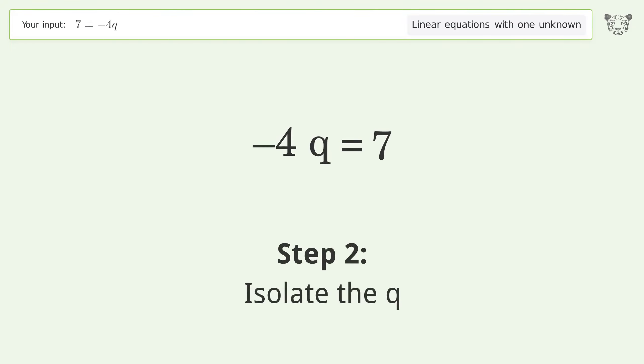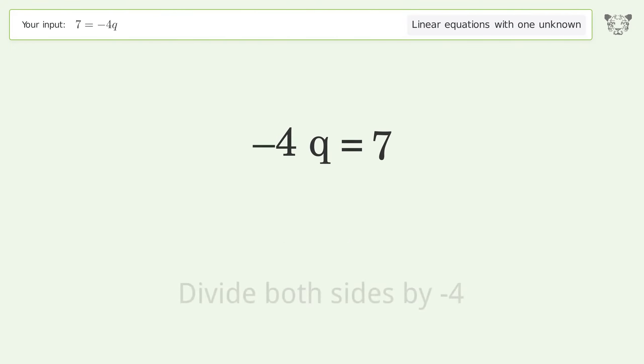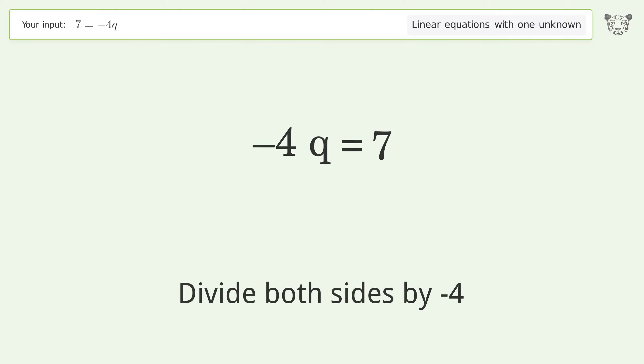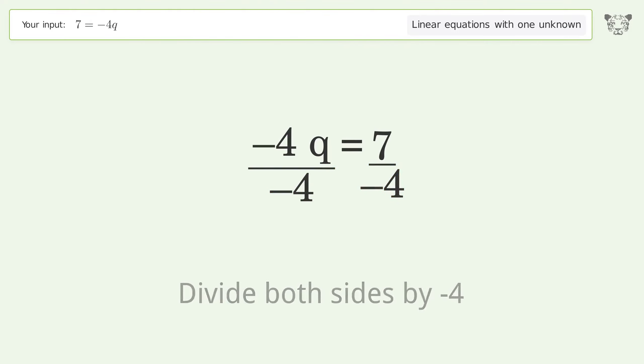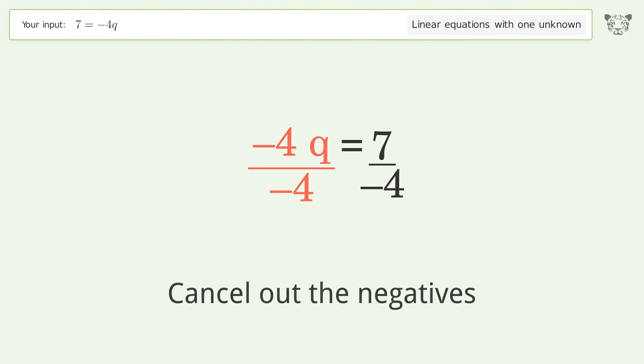Isolate q by dividing both sides by negative 4, then cancel out the negatives.